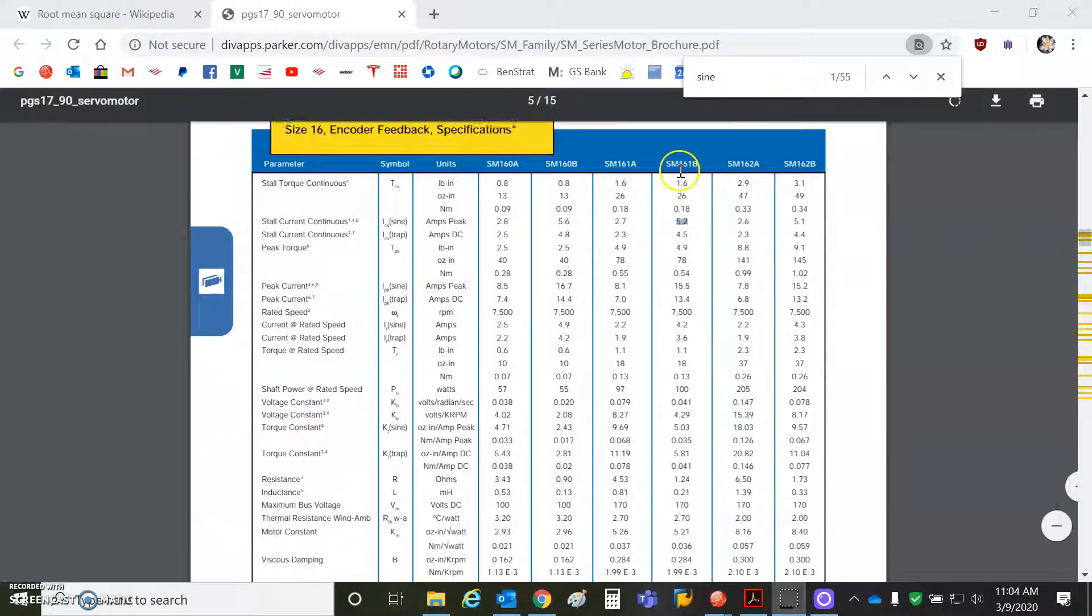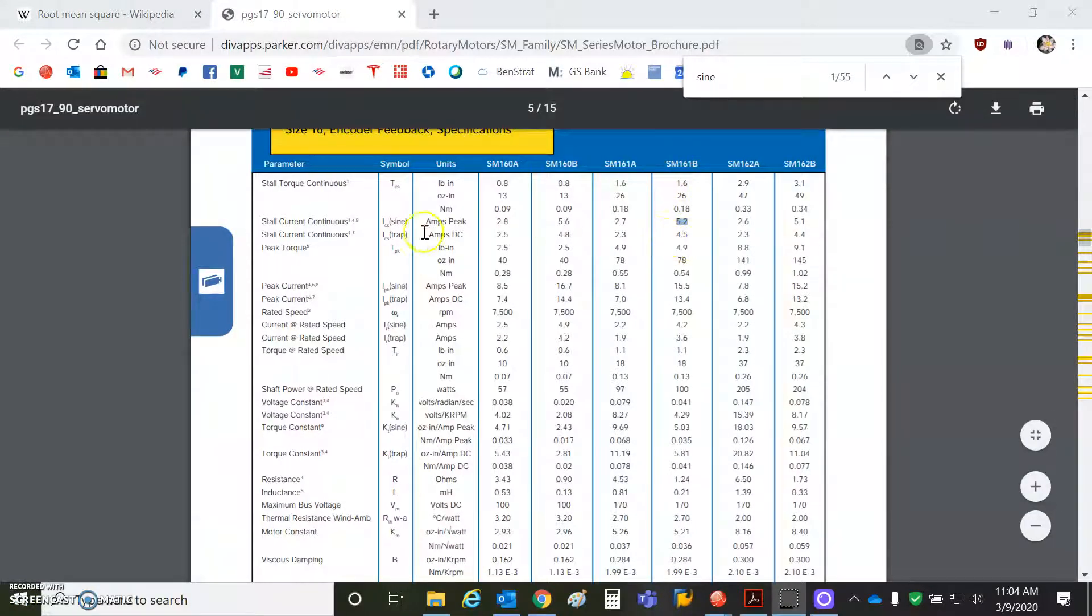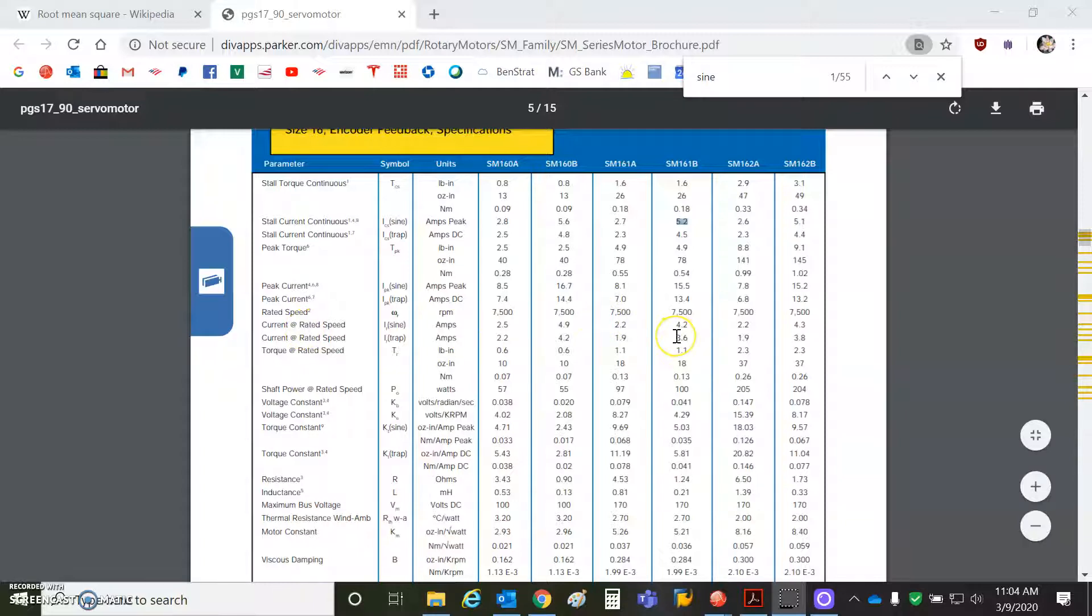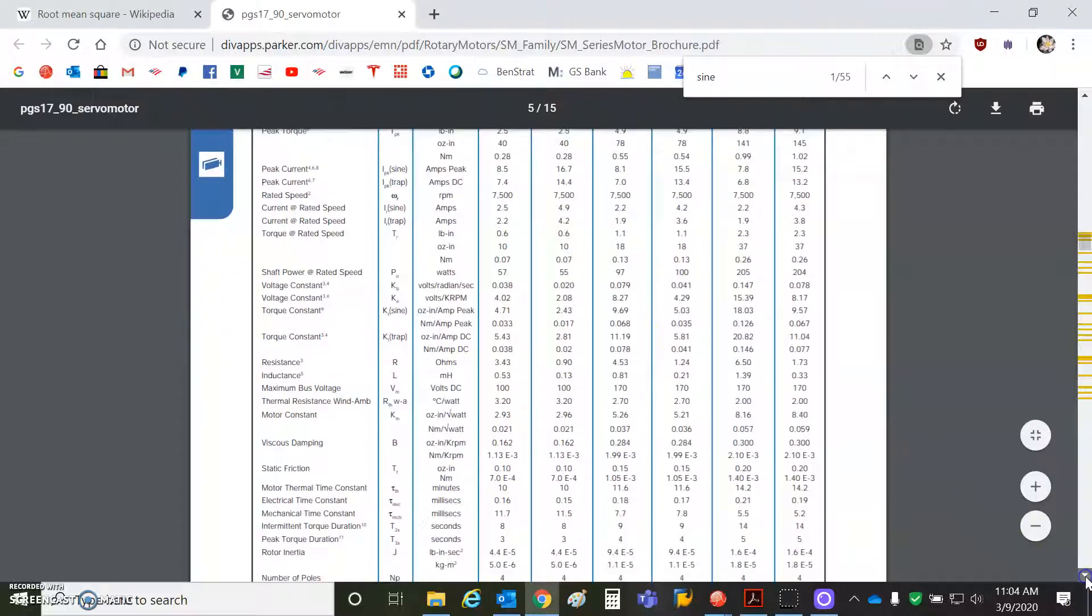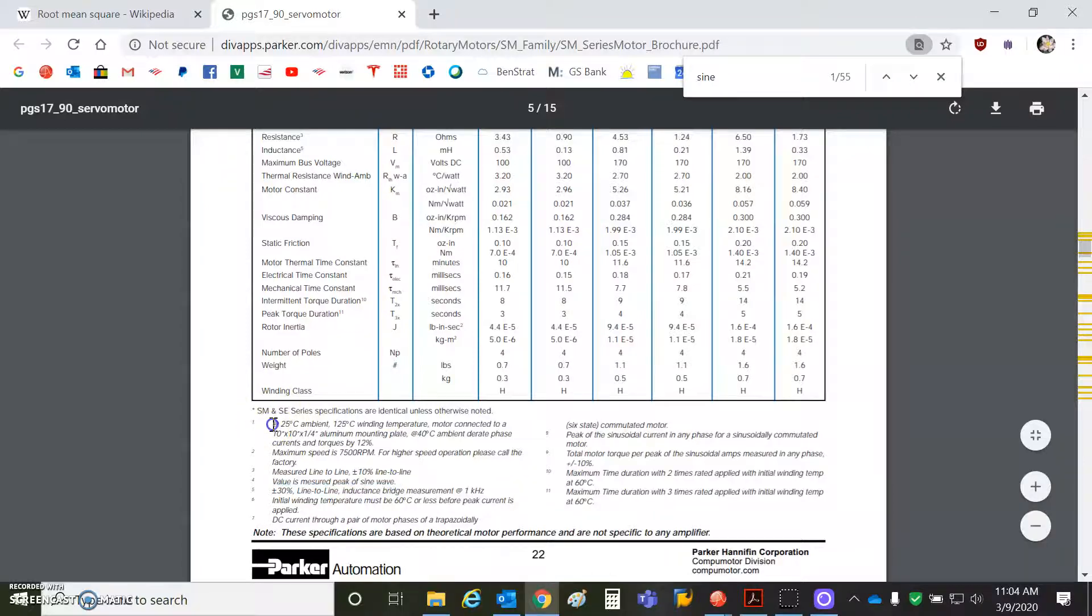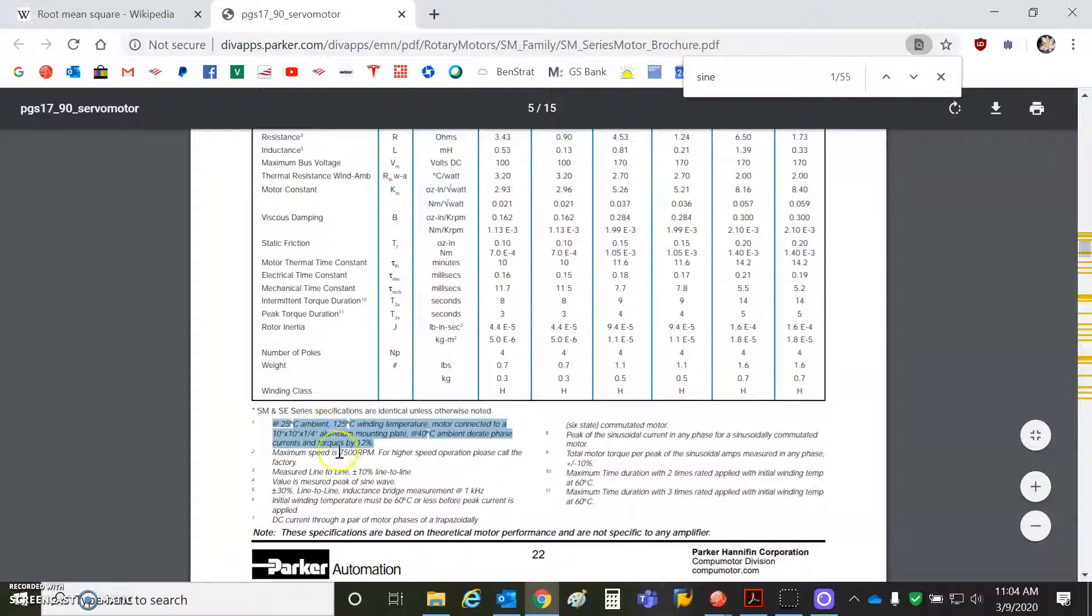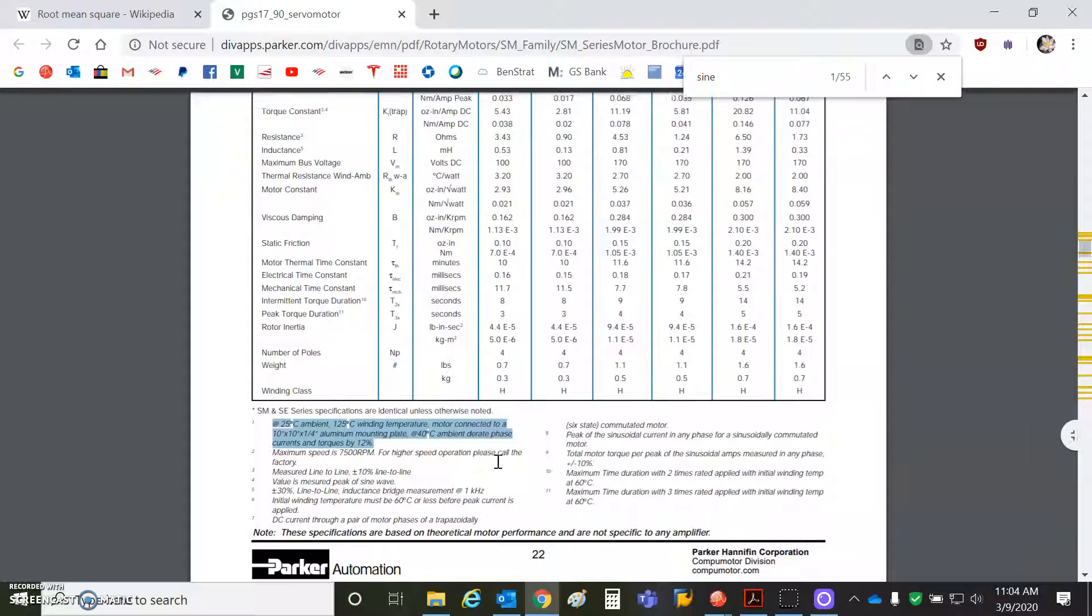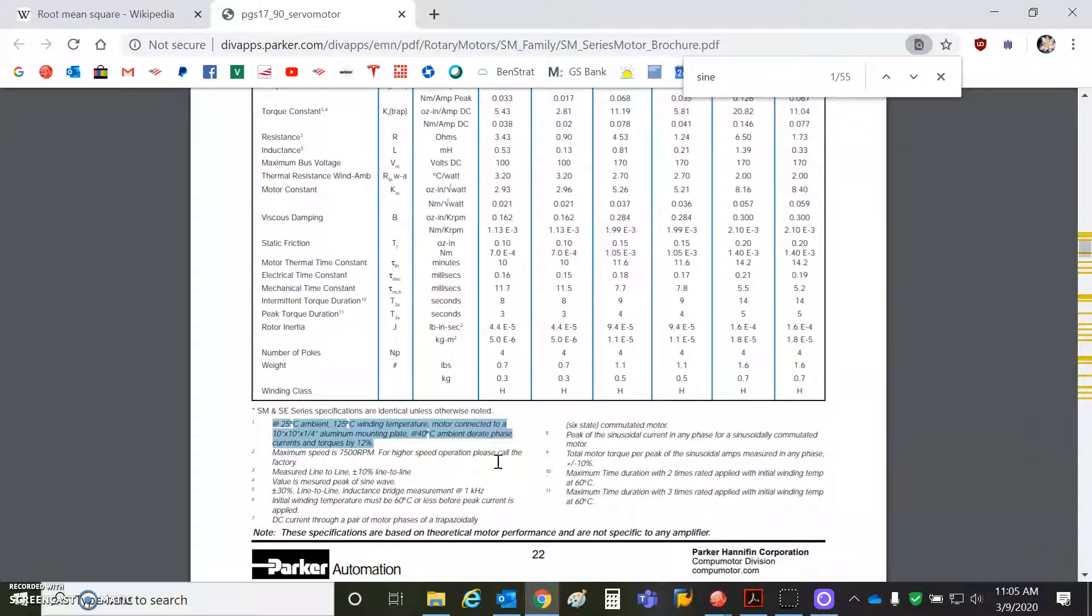So we're going to look at my little size 16 motor here. Again, it says amps peak sine wave, so that's not exactly the RMS value. That's the peak of the sine wave, and that's the stall current. They also talk about the rated current, trap, and sine. This will be a sinusoidal commutation. So there's a square root of 2 factor in here, too. But an interesting note, note 4, values measured peak of the sine wave. This talks about the motor at 25 degrees C ambient, 125 degrees C winding temperature, motor connected to a 10 inch by 10 inch by quarter inch aluminum mounting plate at 40 degrees C ambient, derated phase current and torque by 12%. So if you don't have any way to get the heat out of the motor and your ambient's high, you still have to be careful.